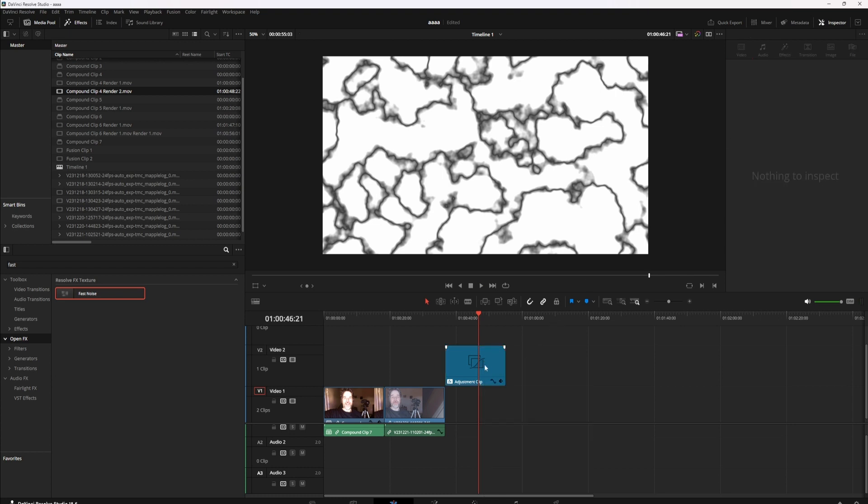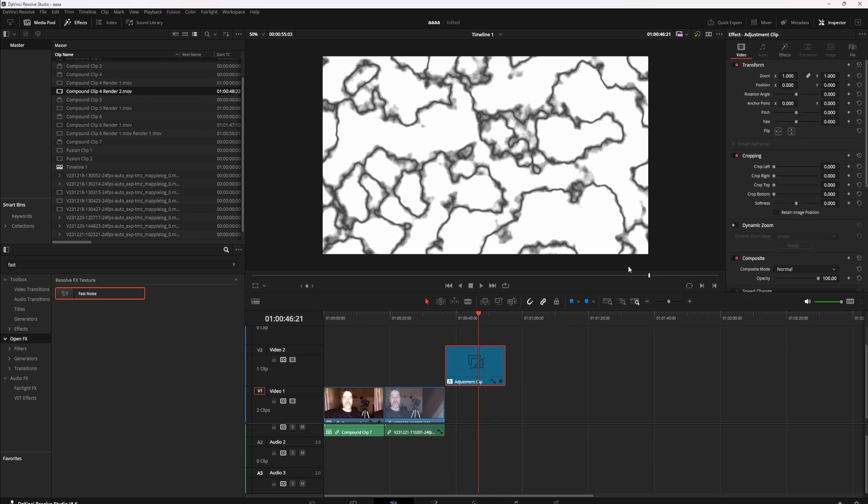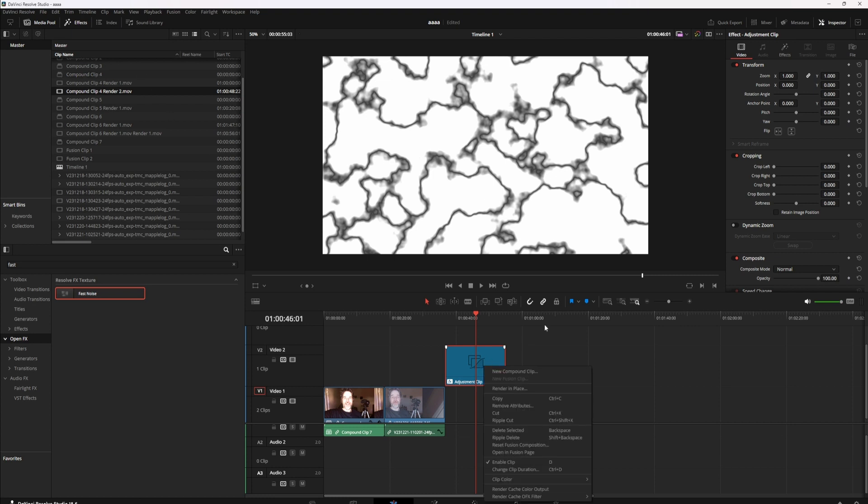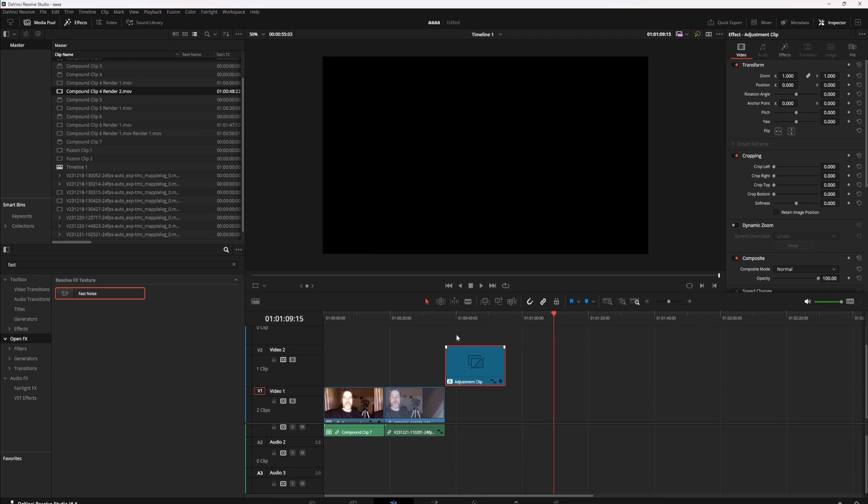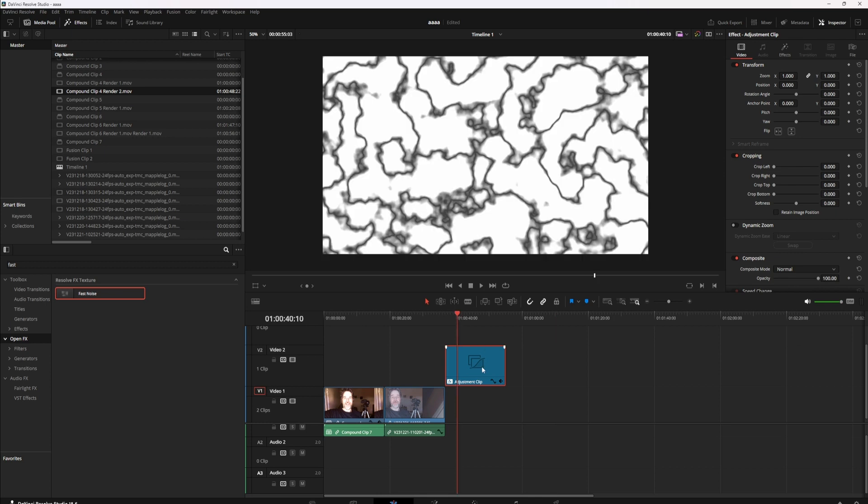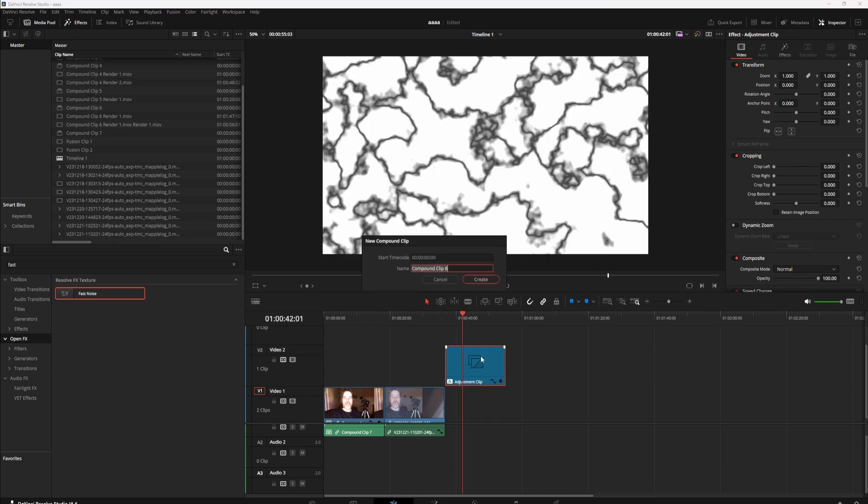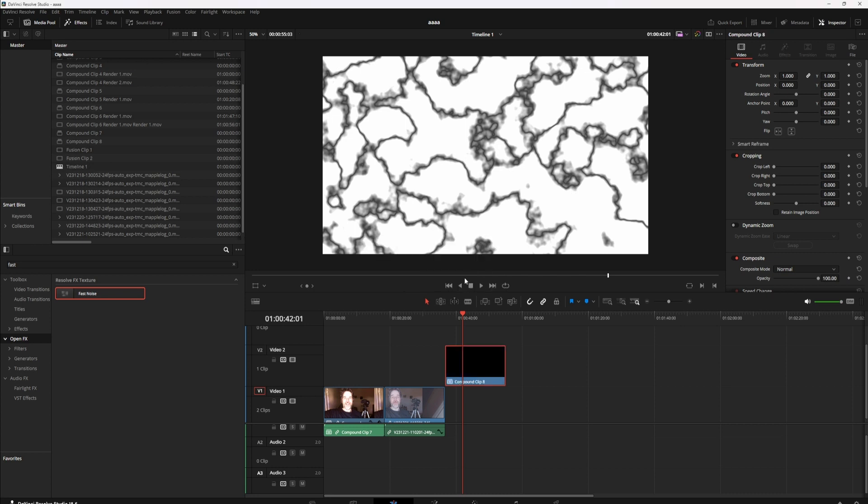Now what you need to do, and where it gets a little different, you're going to right click. Oh no, I'm sorry. From here you're going to right click, new compound clip, and you create.